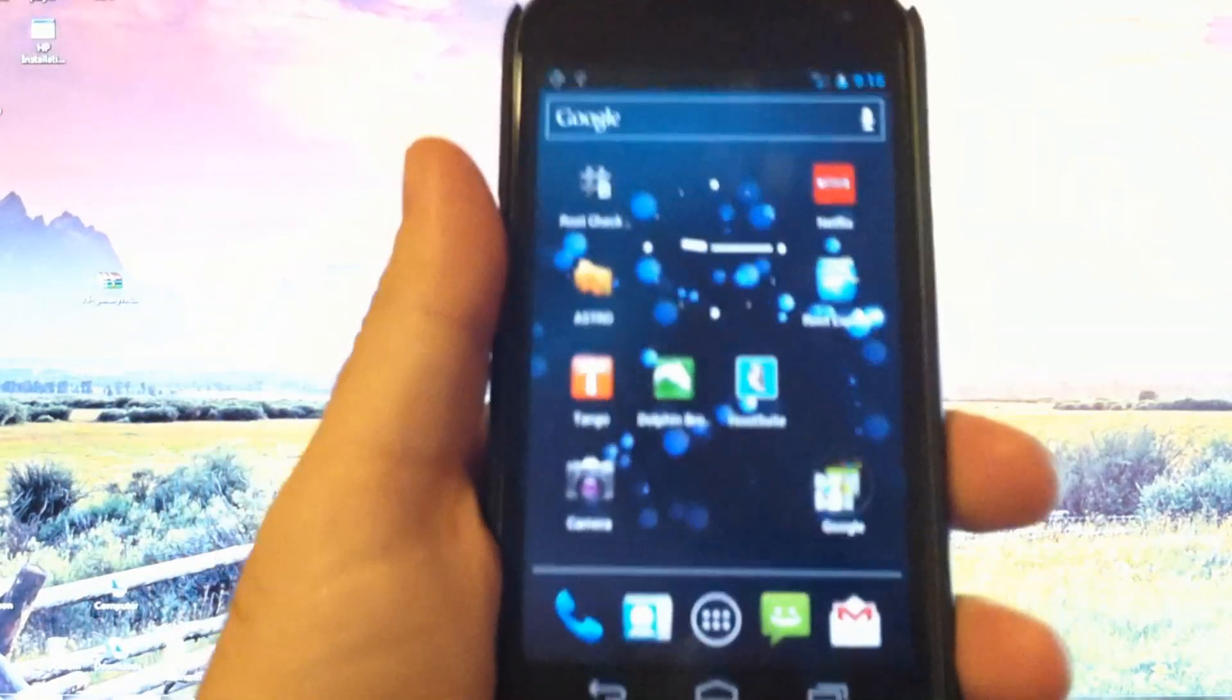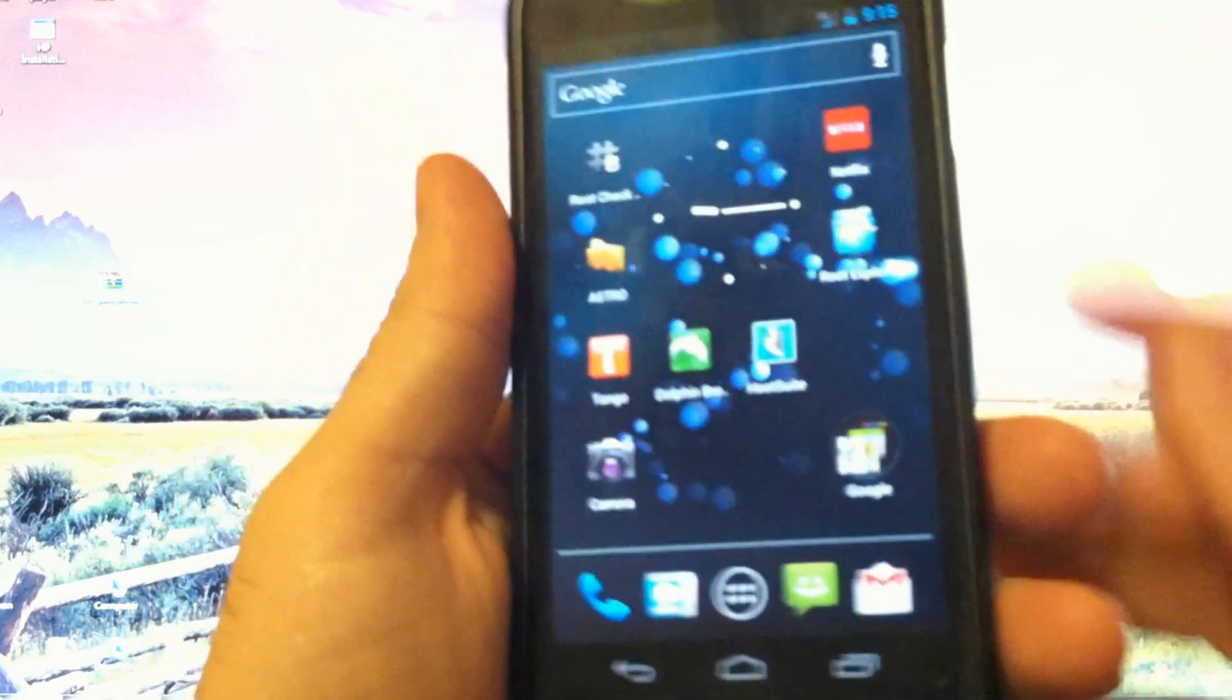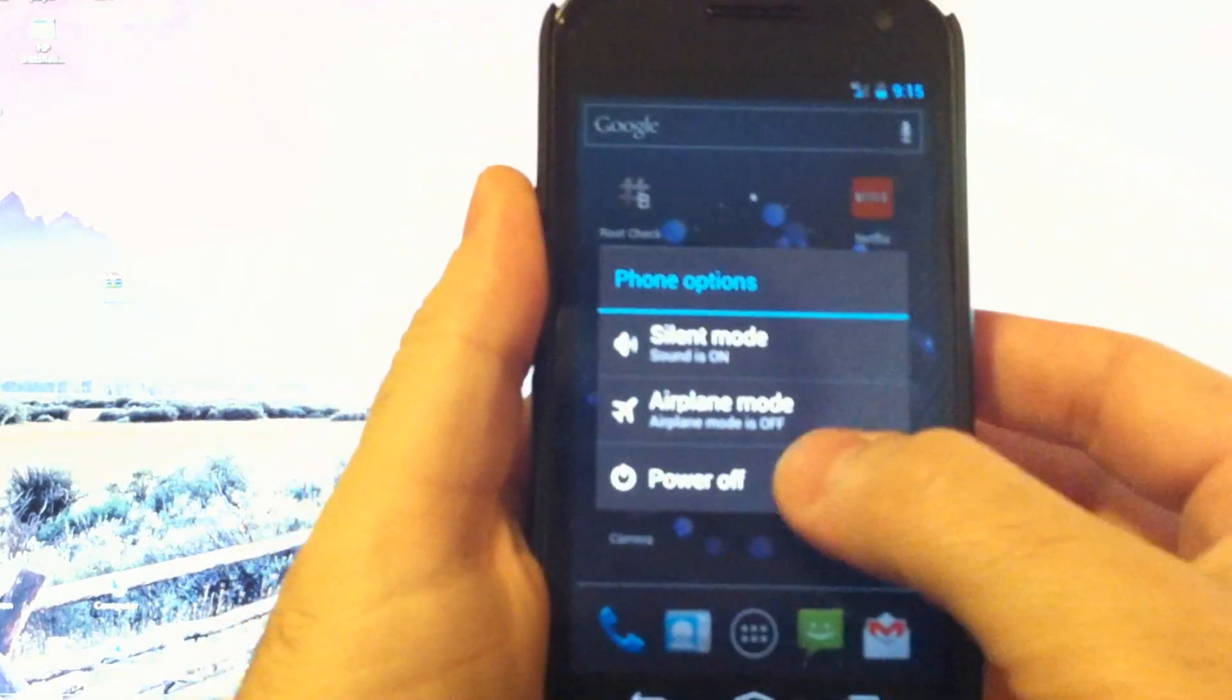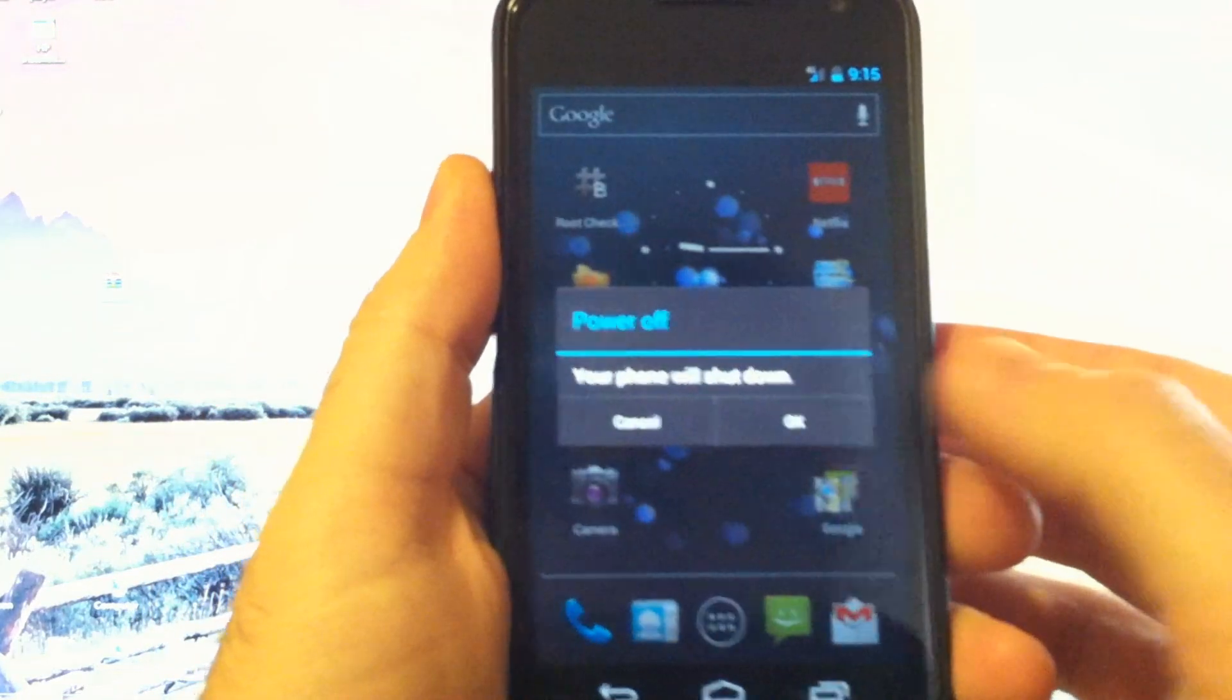Great! So now that our drivers are installed, let's just unplug the phone and we're going to shut it down. We'll boot into fastboot mode. Volume down and up and press and hold the power at the same time.